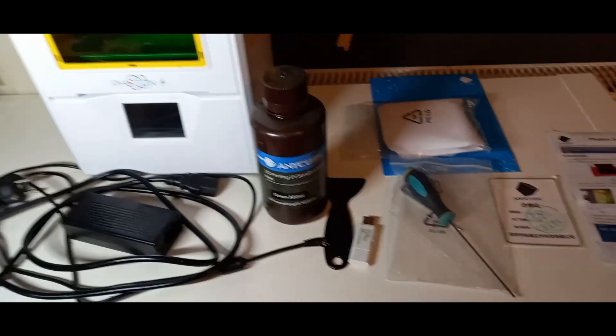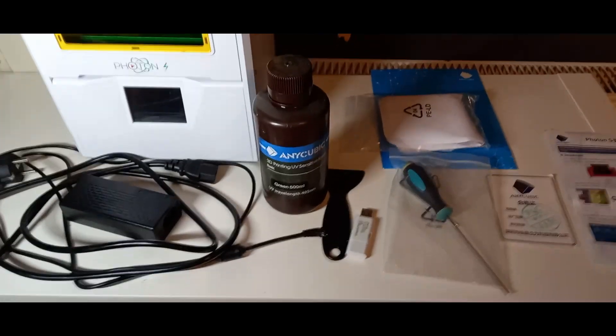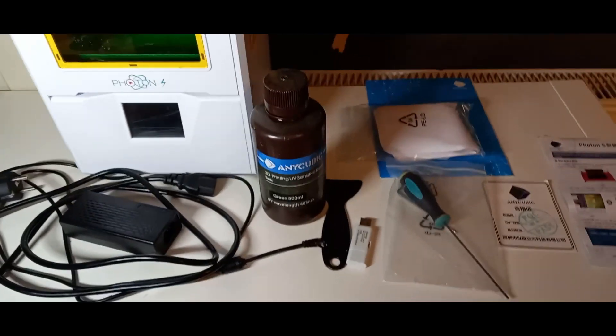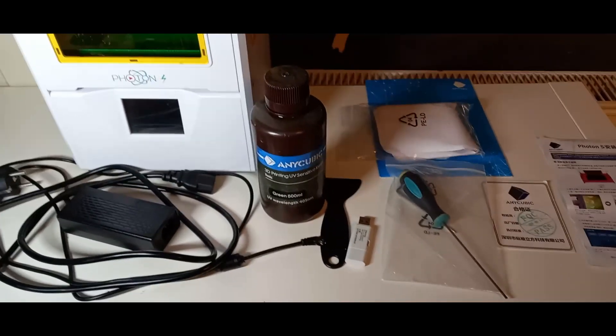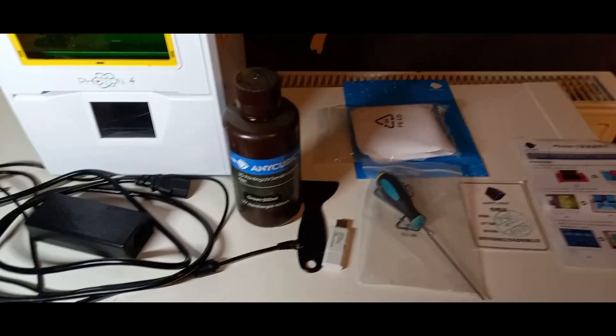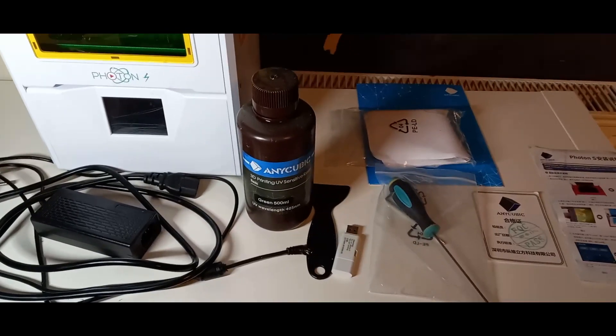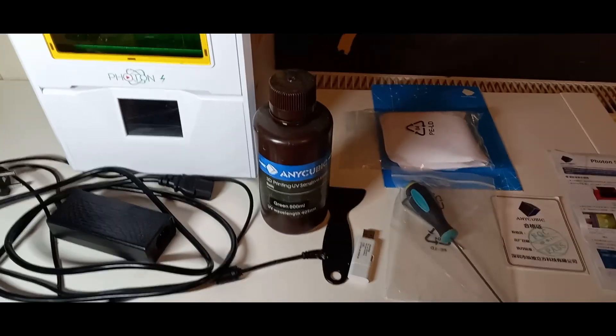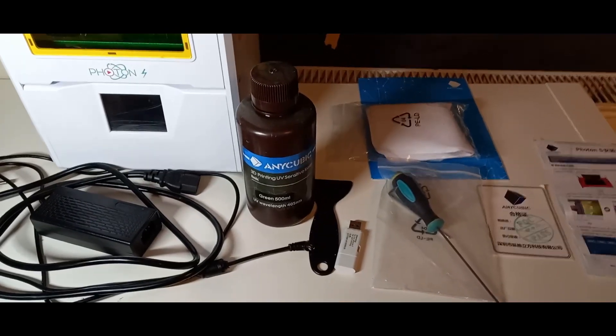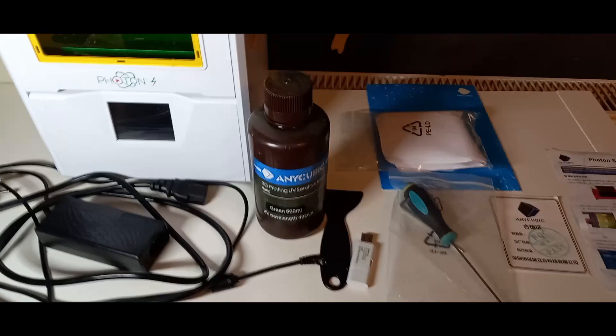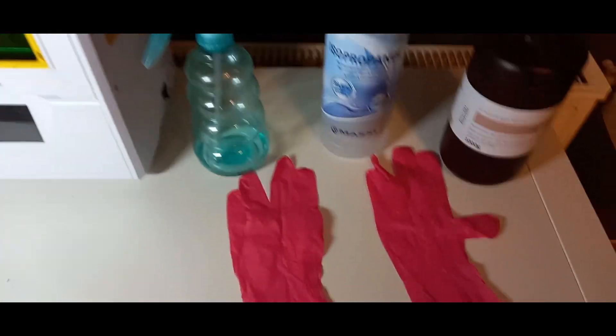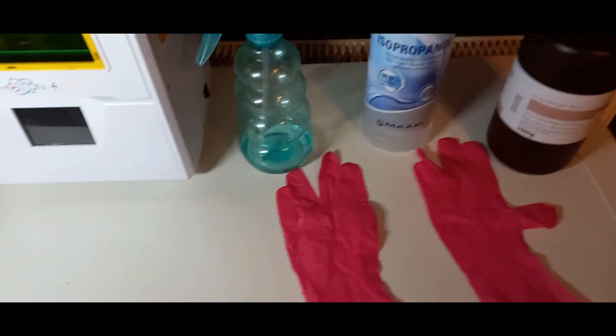Und natürlich auch noch das Stromkabel, das ist natürlich auch noch dabei. Das sind jetzt die Sachen, die ihr von dem Drucker mitgeliefert bekommt. Und jetzt zeige ich euch einmal, was ihr noch euch besorgen müsst, und am besten direkt, wenn ihr euch den Drucker kauft. Hier sind einmal die Sachen, die ihr einmal braucht.